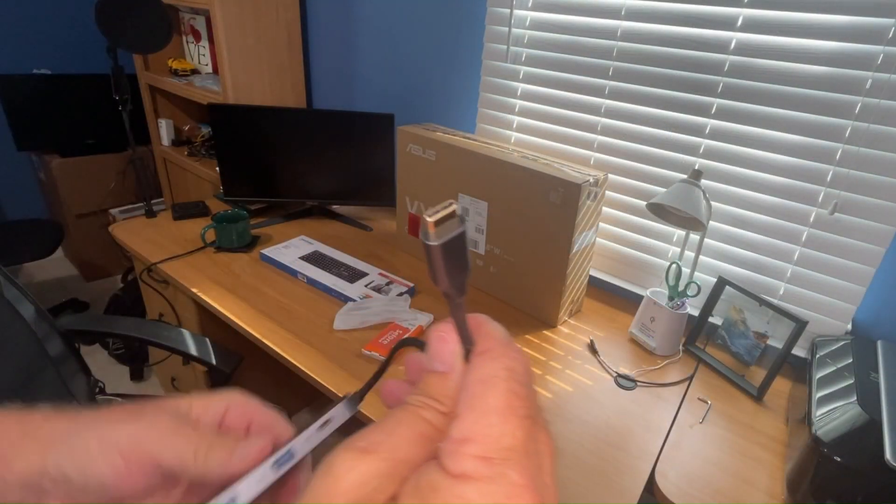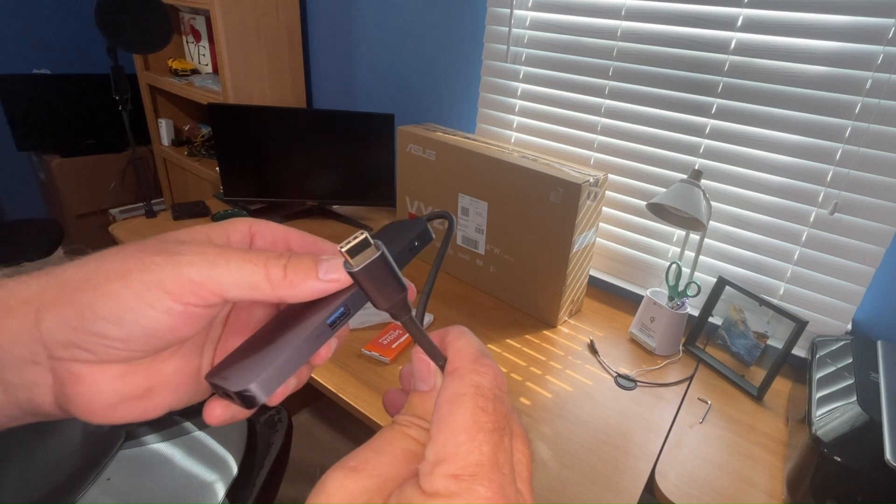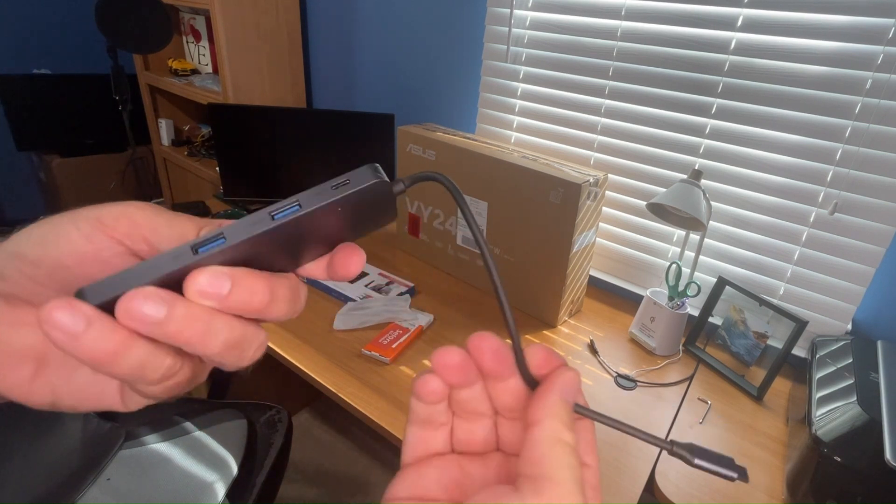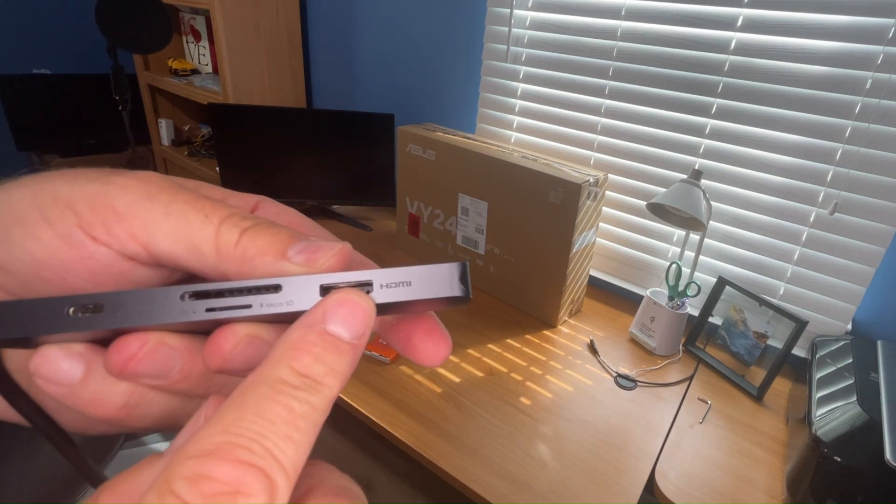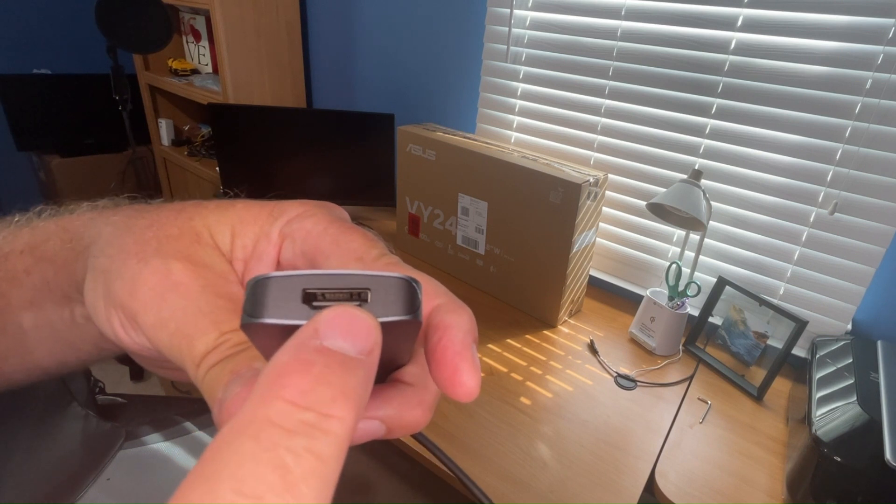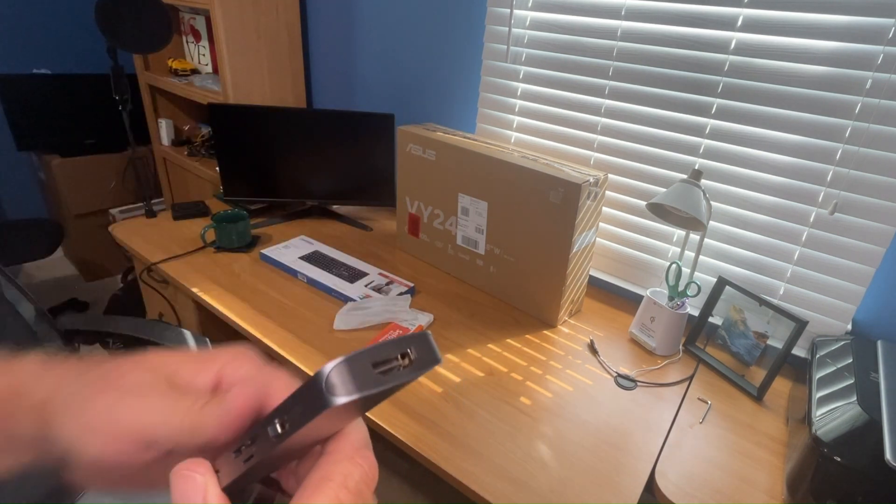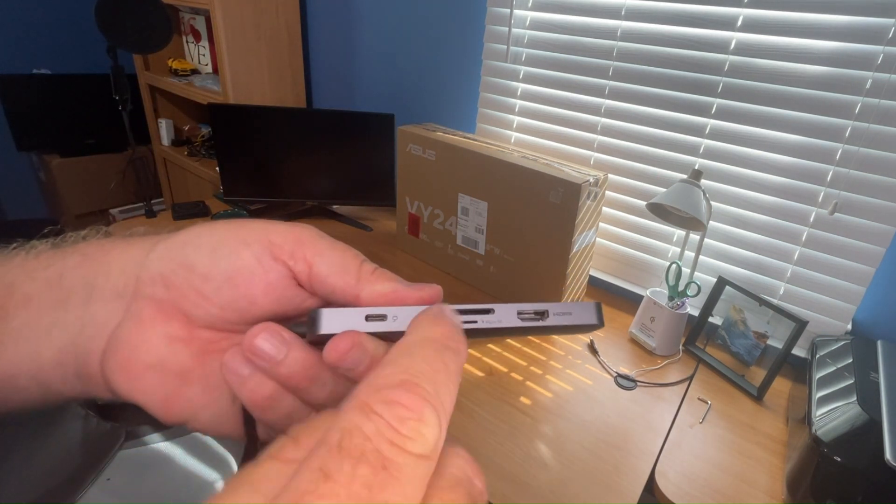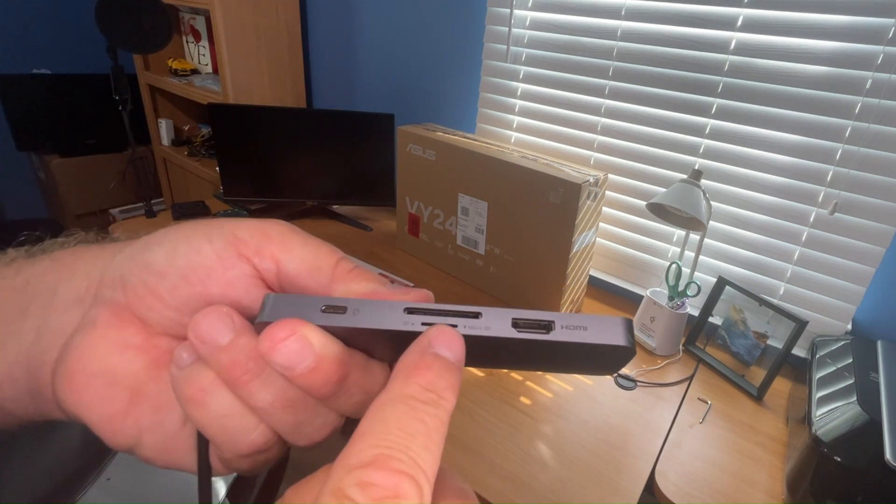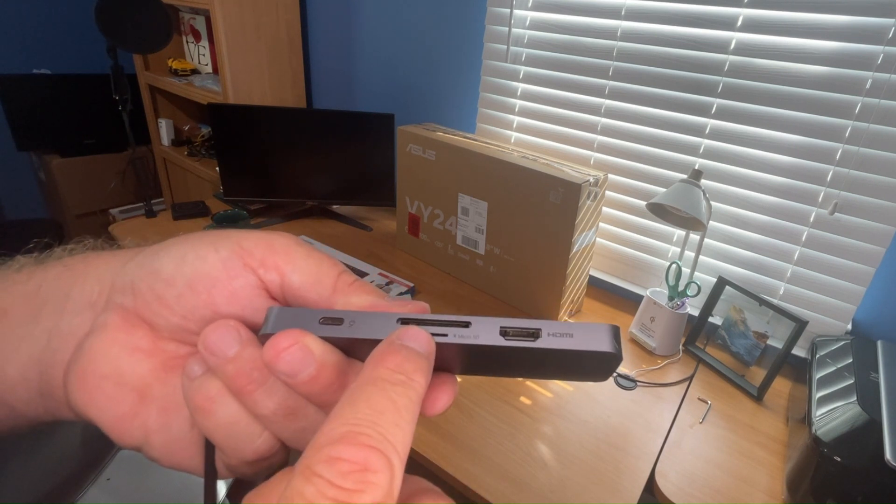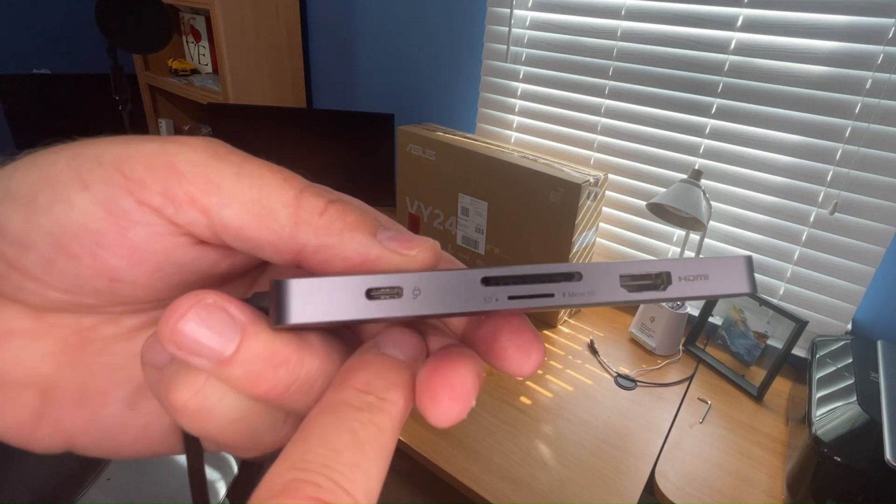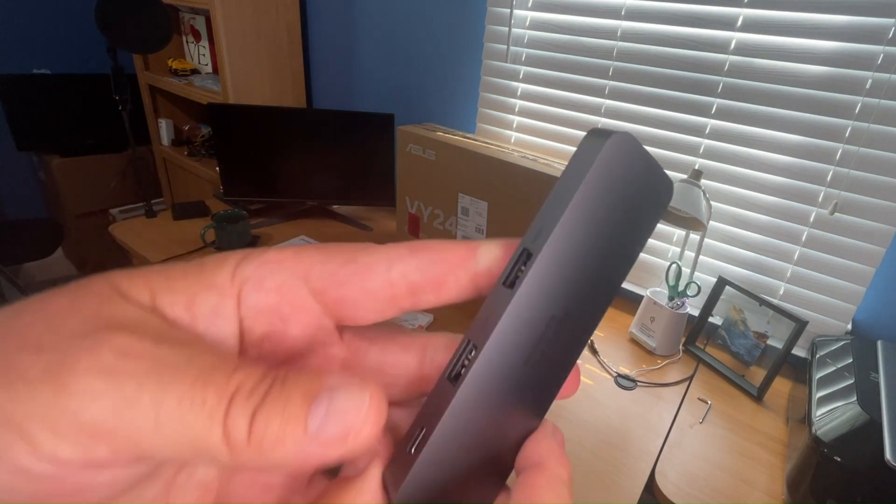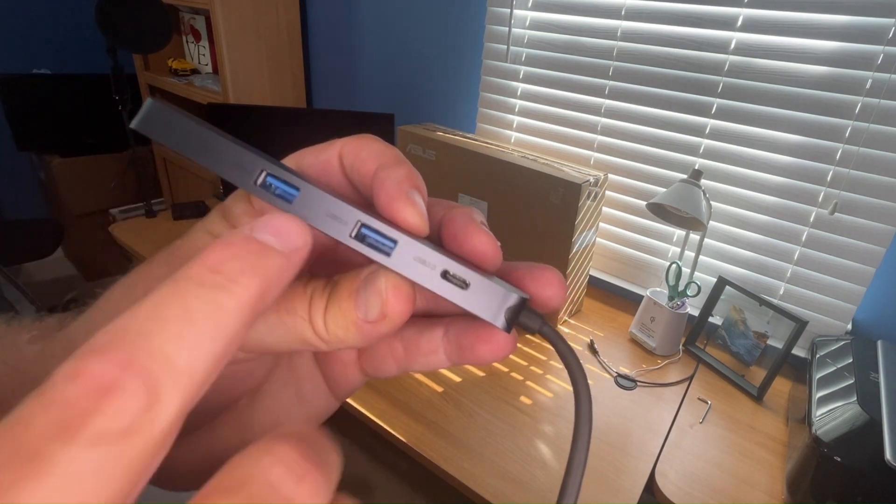This just plugs into your USB-C on your laptop. You got your HDMI port here and another one here where the two monitors are going to plug into. You also can put in a micro SD or a regular SD, your USB-C charger right here, and those are regular USB but they're all USB 3.0.